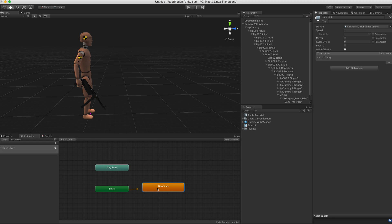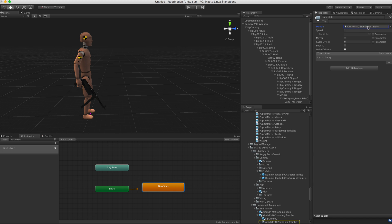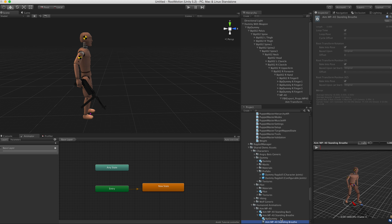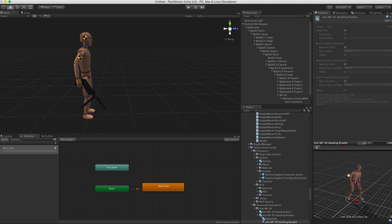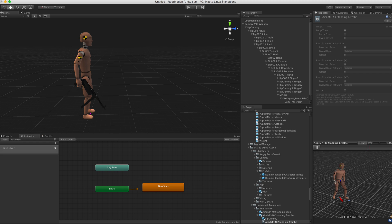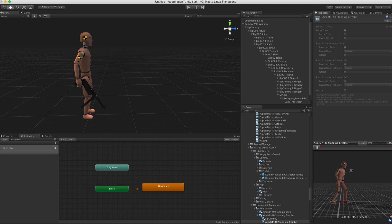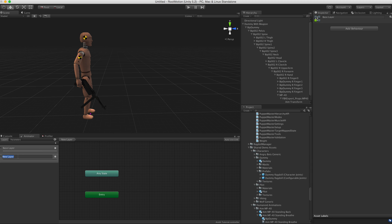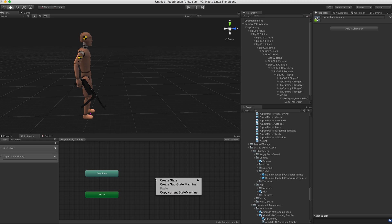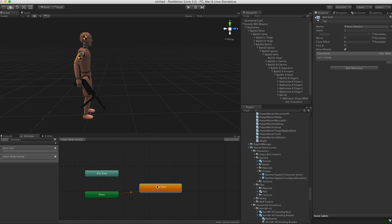So to do that we have this dummy's animator controller here open. We see that it's just a single state here for this demo purpose. It's the standing idle animation in which the weapon is held down. So we just create a new layer here, call it Upper Body Aiming.